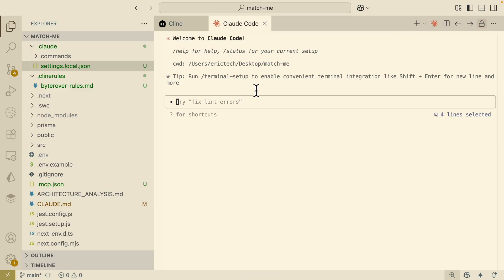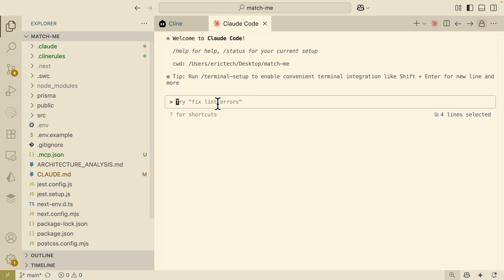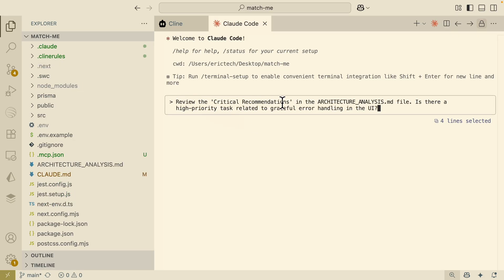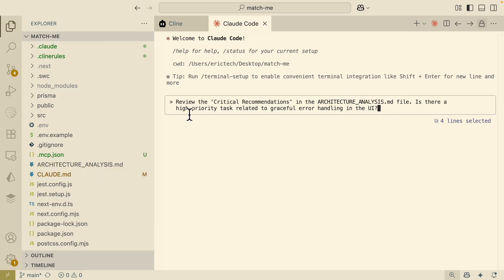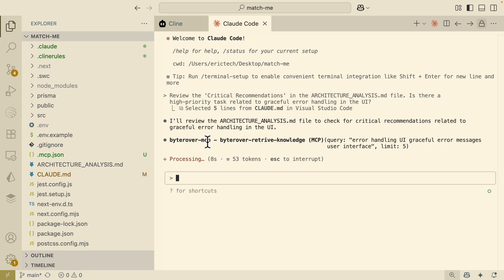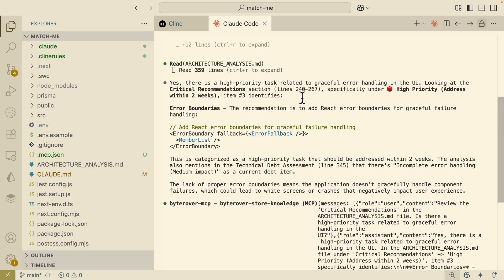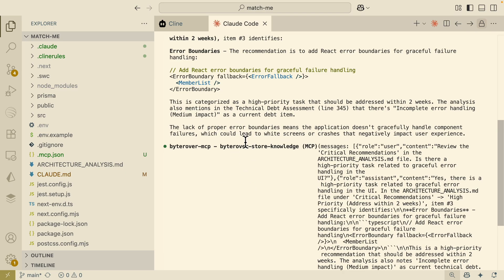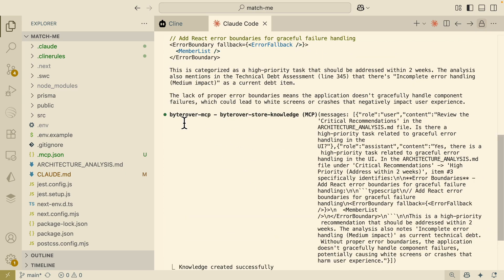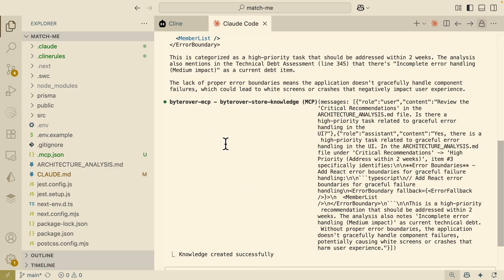Now let's see how to use this inside our AI coding tool. Using Claude Code, my first prompt is to review the critical recommendations in the architecture analysis markdown file and see if there's any high-priority task related to graceful error handling in the UI. First, it uses the ByteRover MCP to read our knowledge base for any relevant context, then reads through the files in our folder. Here's the answer it gives me for error handling in the UI, and because this interaction completed successfully, it also saved this knowledge inside our ByteRover MCP.